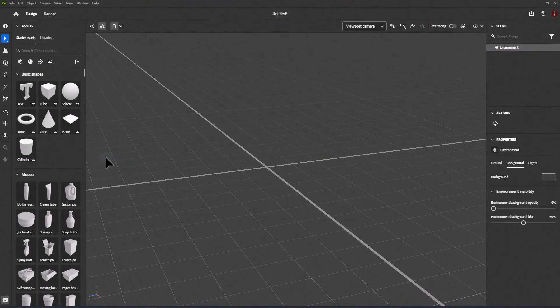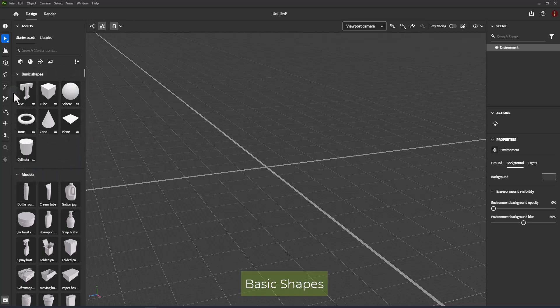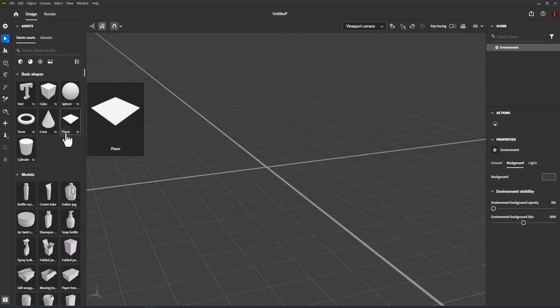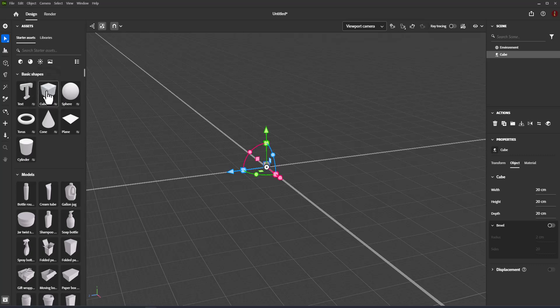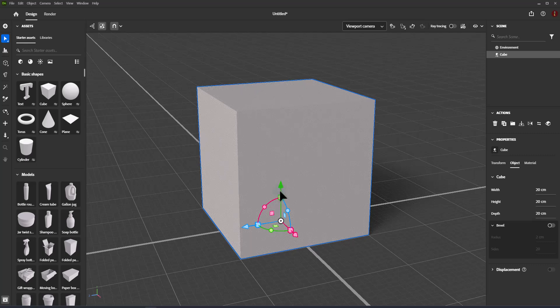Basic shapes are the building blocks for many staging background components, and Dimension lets you create several customizable shape objects: cube, cone, cylinder, torus, sphere, and plane. To add a shape, use the shape tools on the toolbar to draw a shape, or click on a shape in the starter assets to add a default shape. Each shape has its own specific parameters that can be customized.